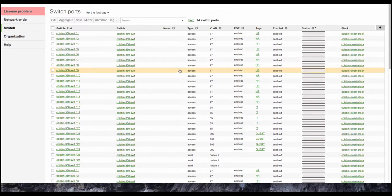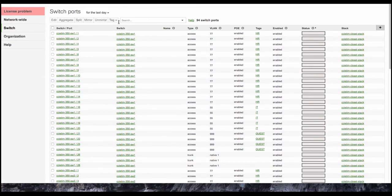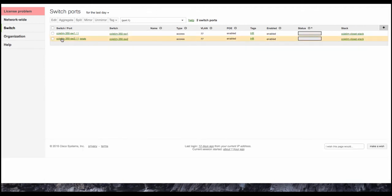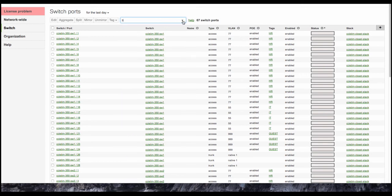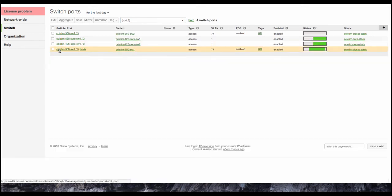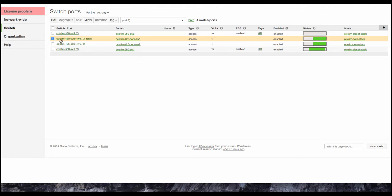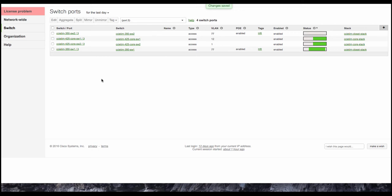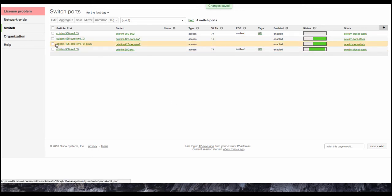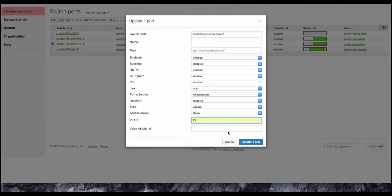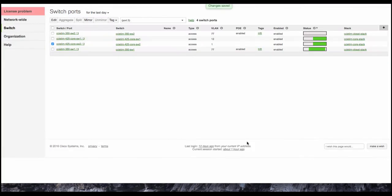So first we're going to look for port one, sorry, port three. We can see here is CCIE TIM core switch one. That's going to be in VLAN 12, VLAN 13 update.